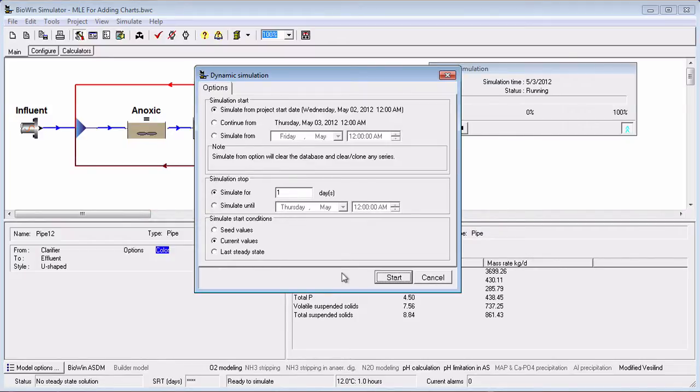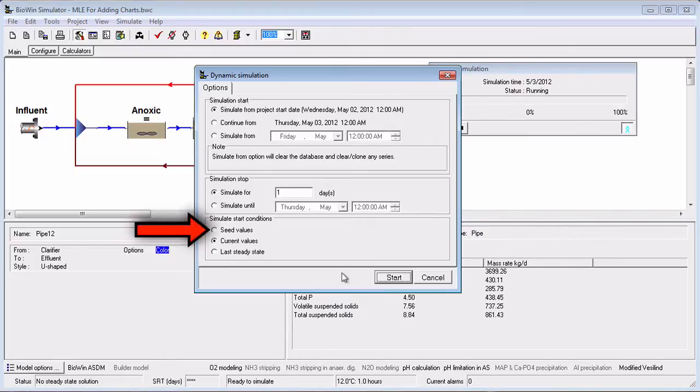The following points are worth noting for the starting conditions. If you select Seed Values, Biowin will develop initial conditions based on its own internal algorithm.